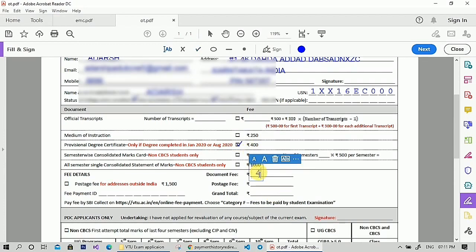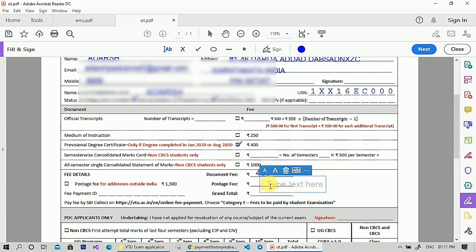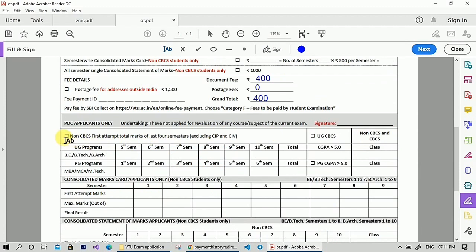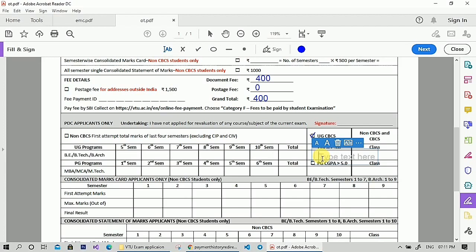Enter the document fee as 400 rupees and the stage fee as zero rupees if you are from India — otherwise you have to pay an extra 1500. Then calculate and enter the grand total. If you are a non-CBCS student, enter your total marks from 5th to 10th semester. If you are a CBCS student, check the UG CBCS option and enter your CGPA and your class.